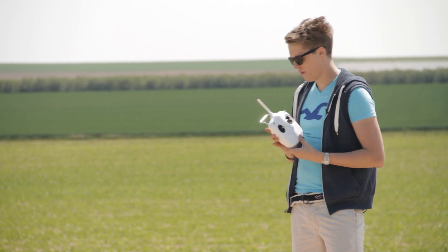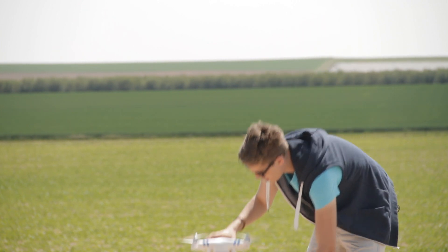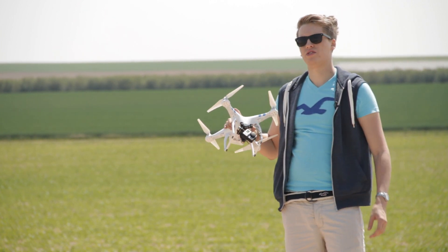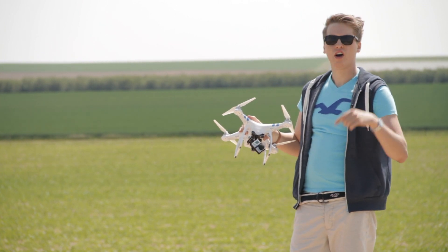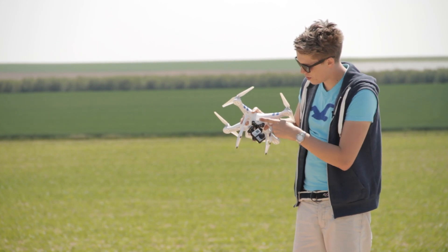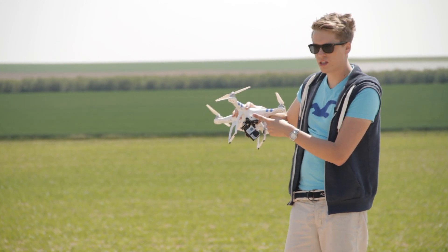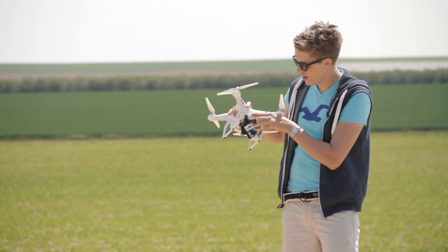First off, it's very important that you turn on the IOC of your Quadrocopter within the software. The software comes from DJI and you can find it on DJI's website. You simply go there, download the EXE file, install it, and then you put the little USB cable that came with your Quadrocopter right in here.